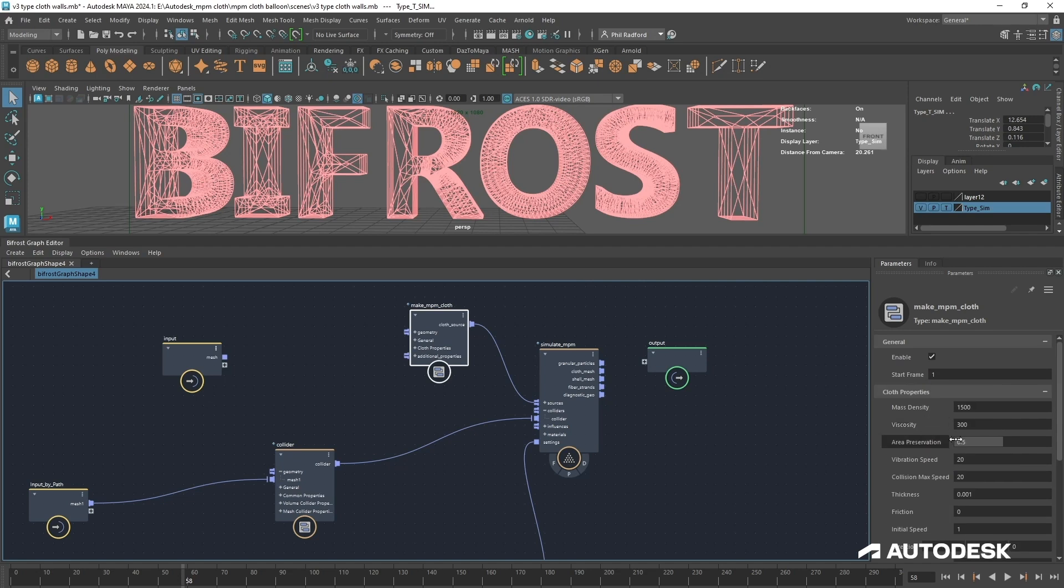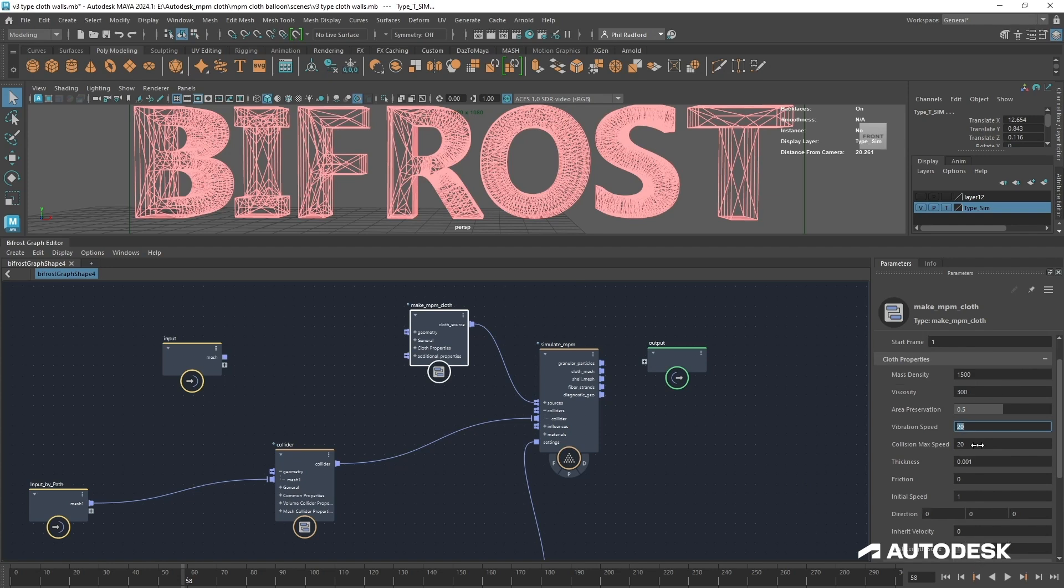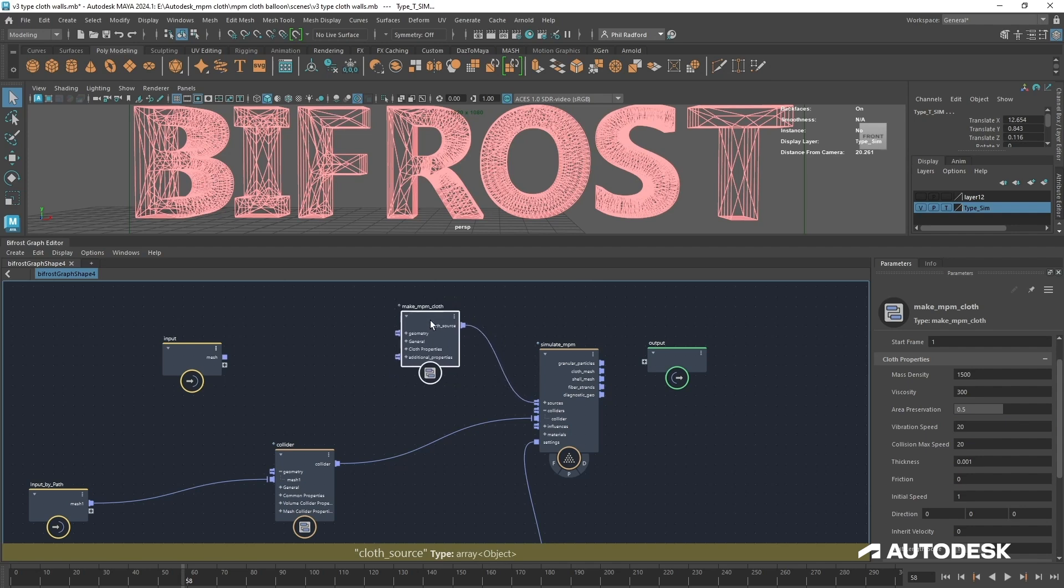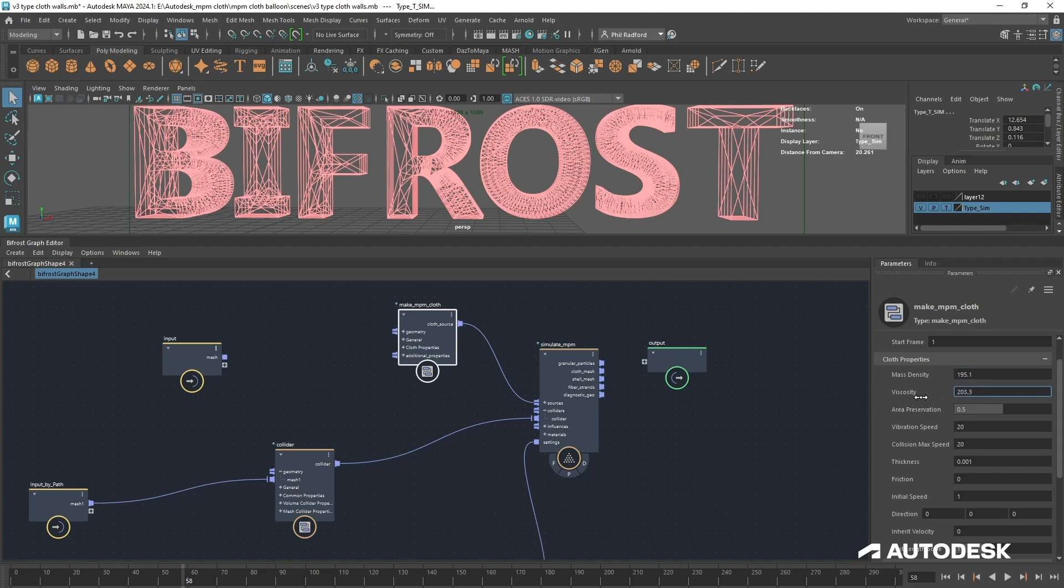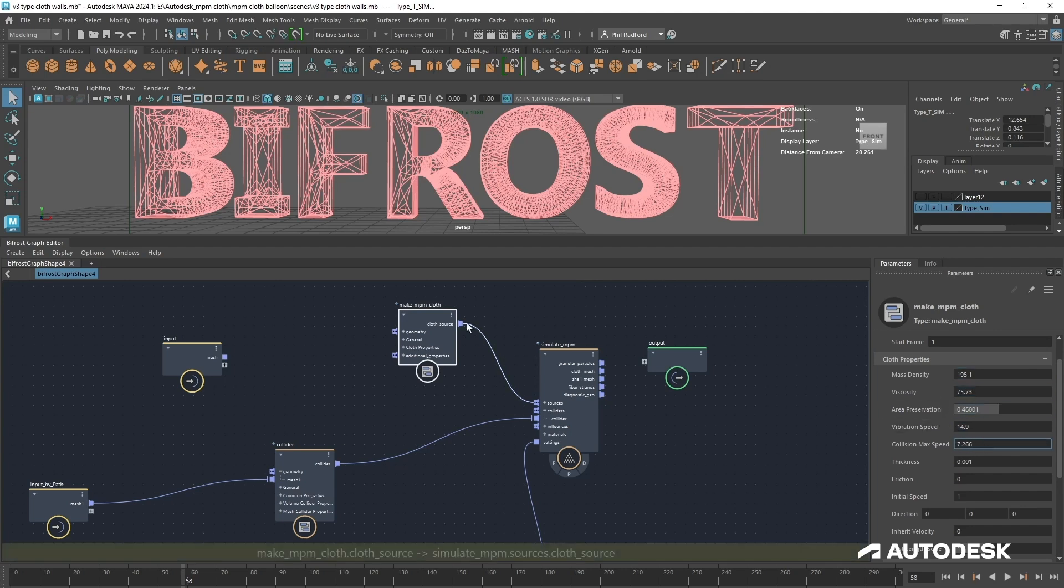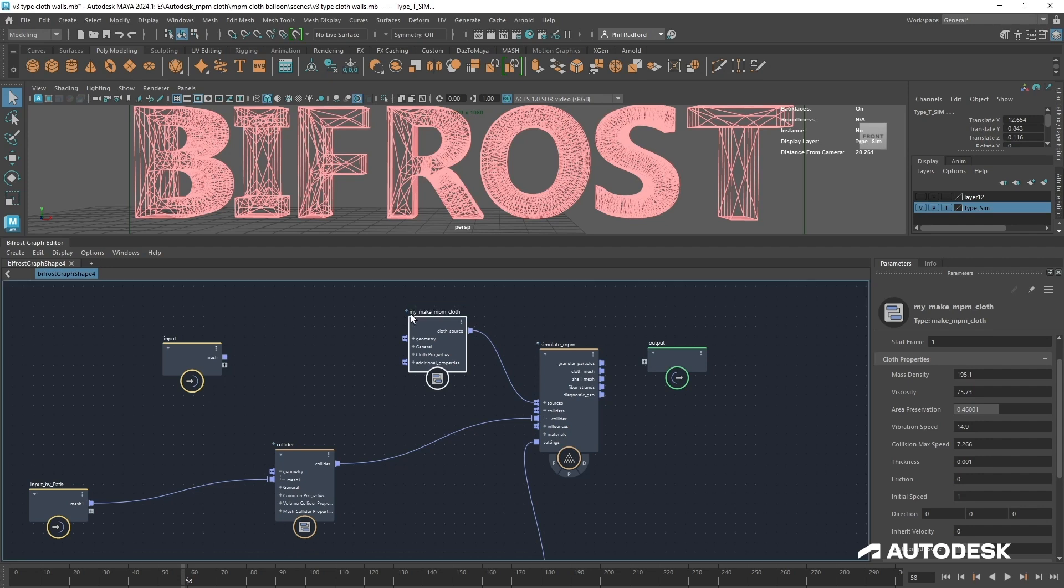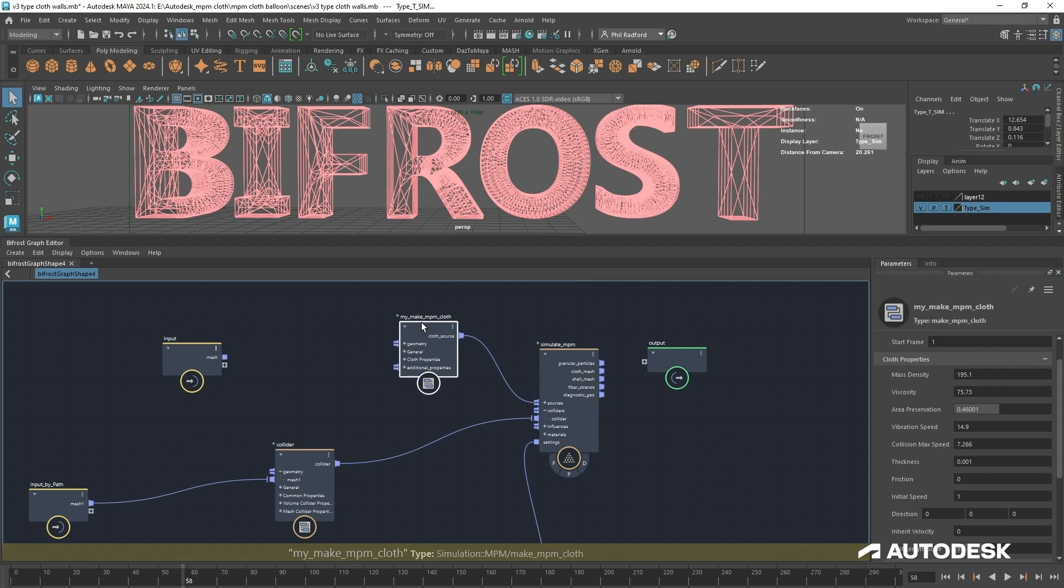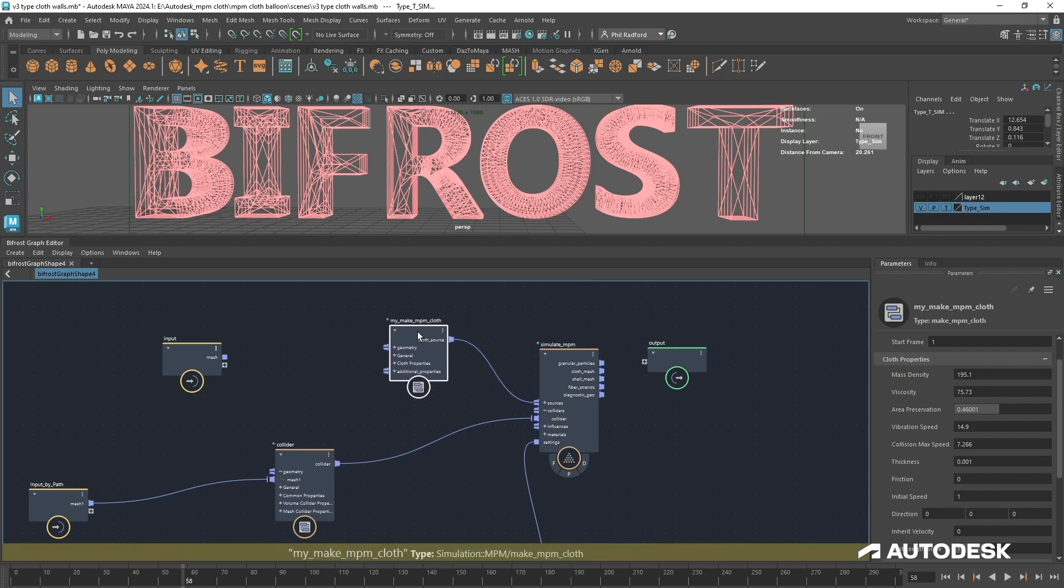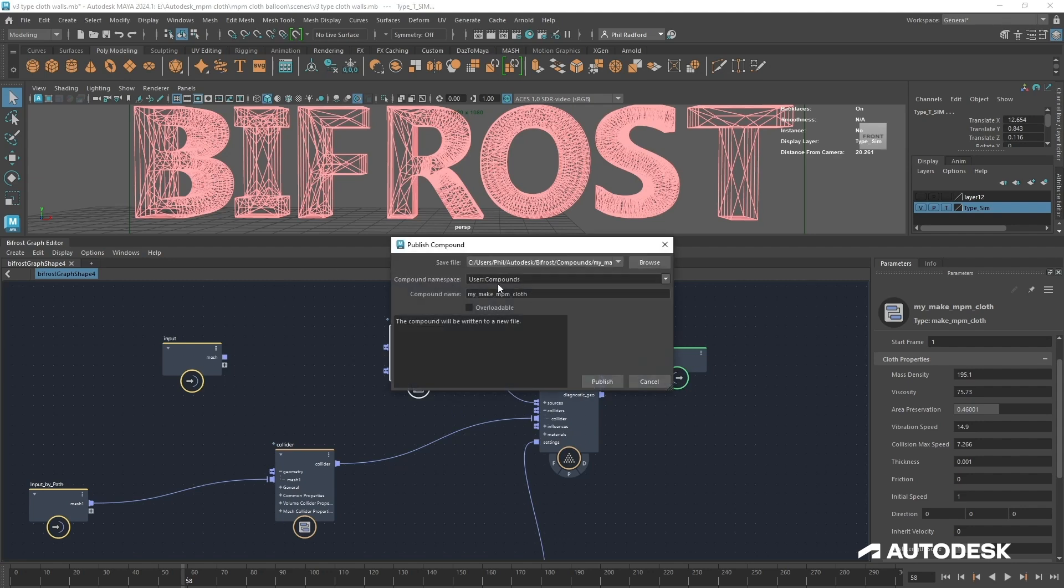Rather than me go through and try and remember every single time how to get the settings just right, I just save off a version of this NPM cloth. Let's say you've got all of your settings and you're happy with the result. You could just rename this, I don't know, something like my make NPM cloth or whatever you want to call it. It may refer to some kind of experiment you've created that does a certain thing. Just rename it and then you can just right click on it and publish. Publish my make NPM cloth and click publish.